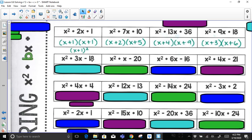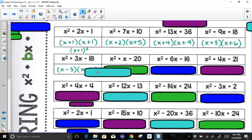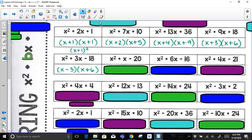Now x² + 3x − 18: since c is negative, one of my terms needs to be negative. I need a sum of positive 3. Factor pairs — 1 times 18 won't work, 2 times 9 won't get me a 3, but 3 and 6 will. Making the 3 negative and the 6 positive gives (x − 3)(x + 6), since they multiply to negative 18 and have a sum of positive 3.